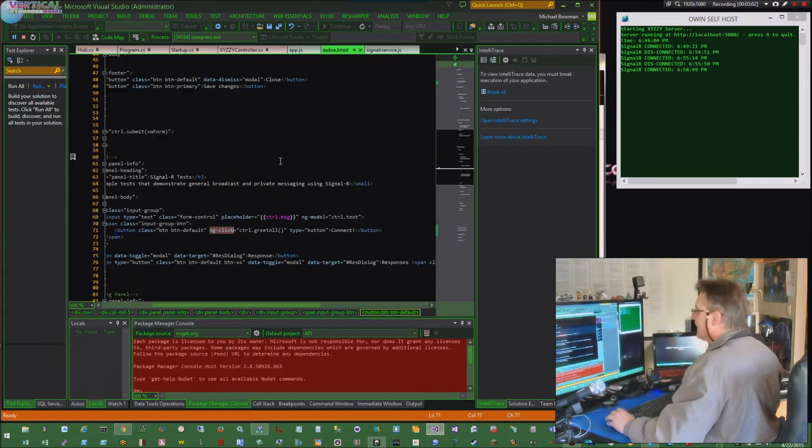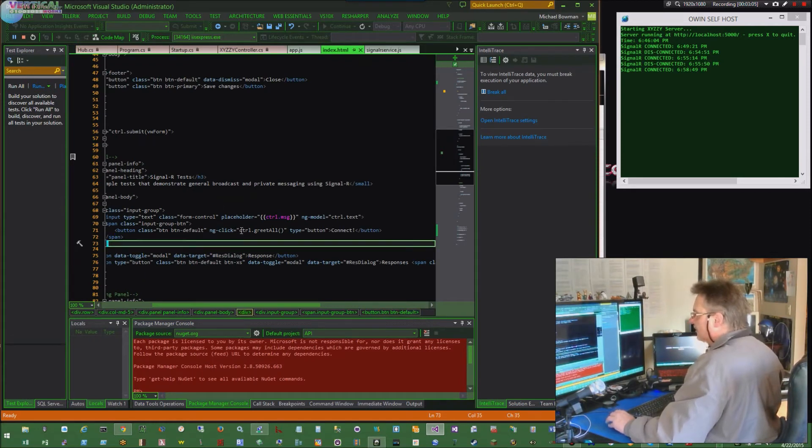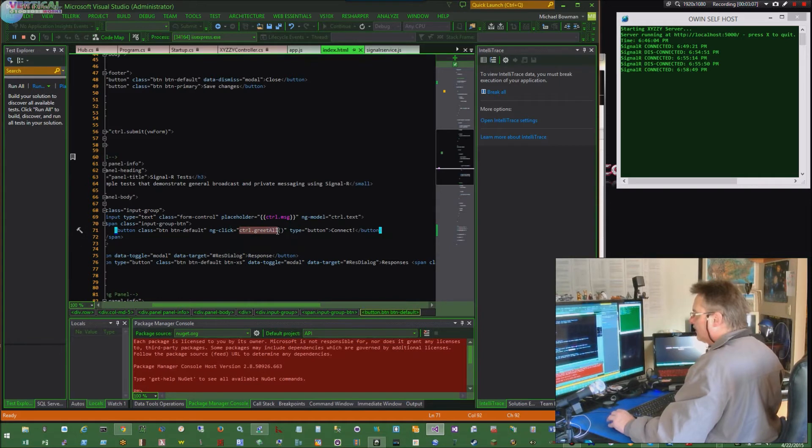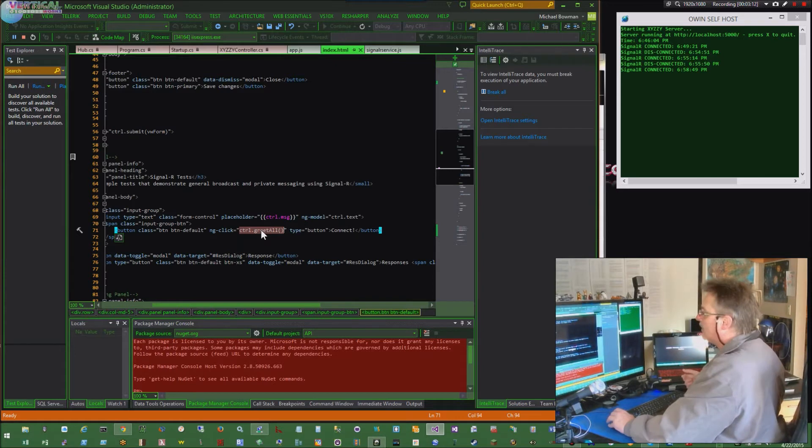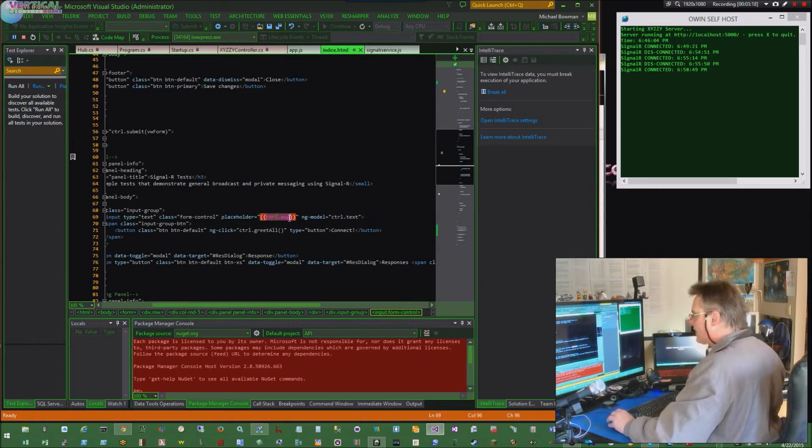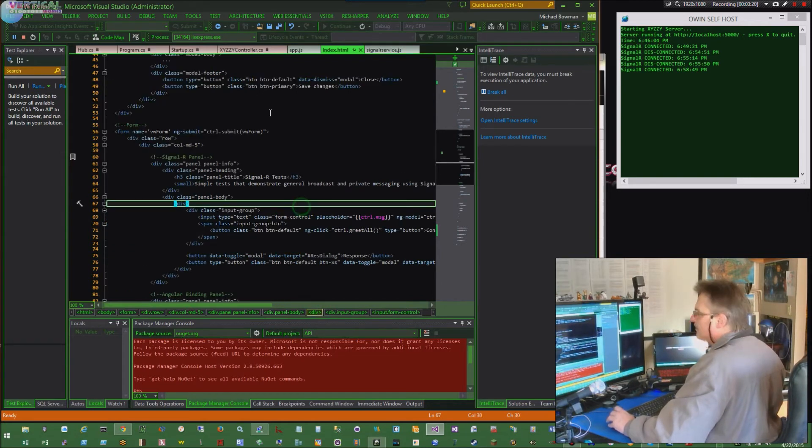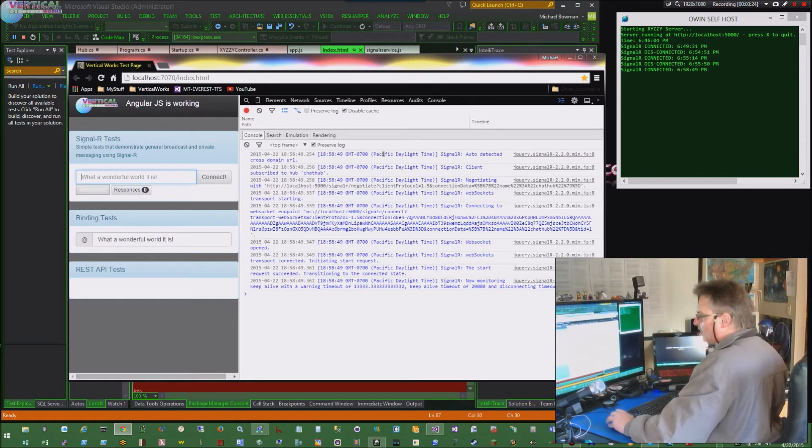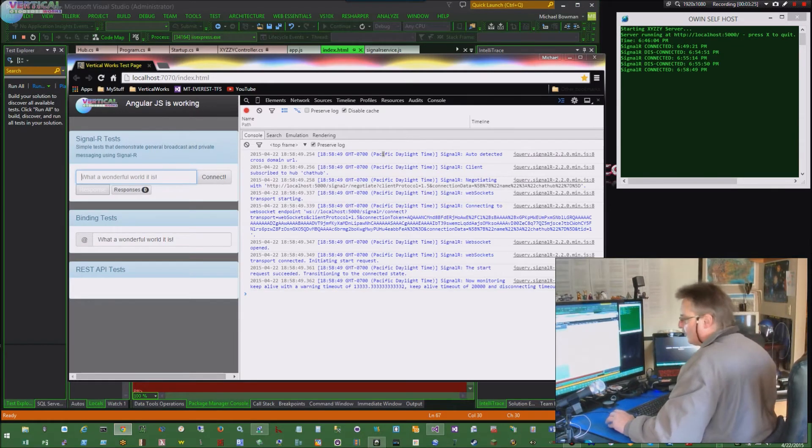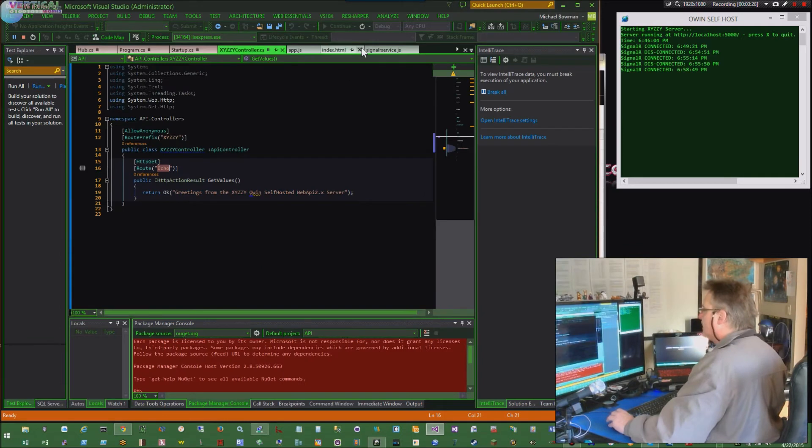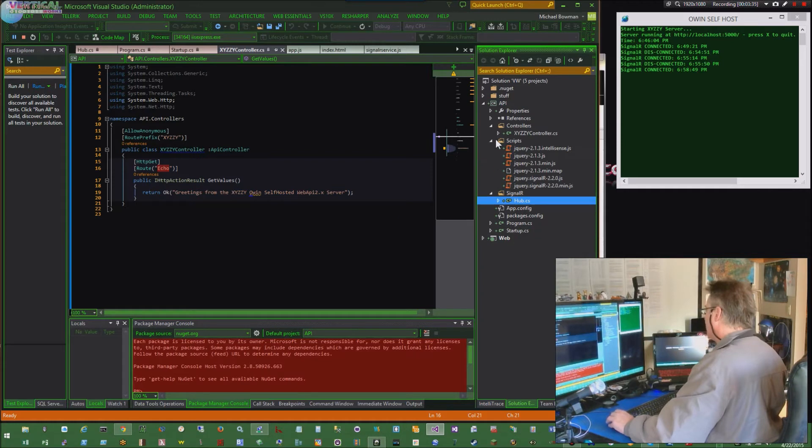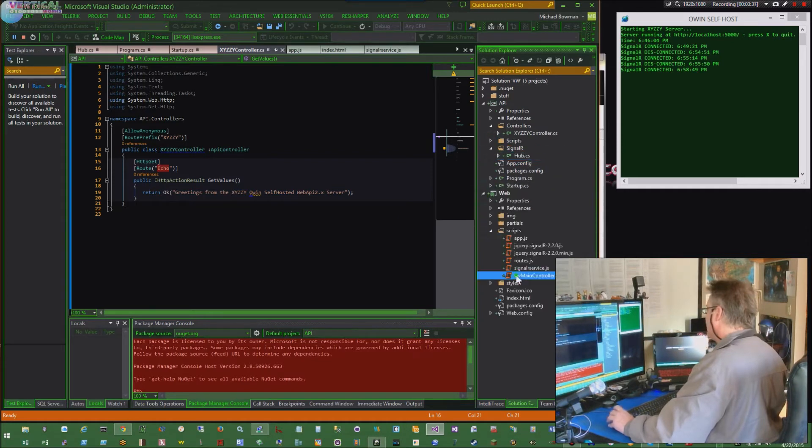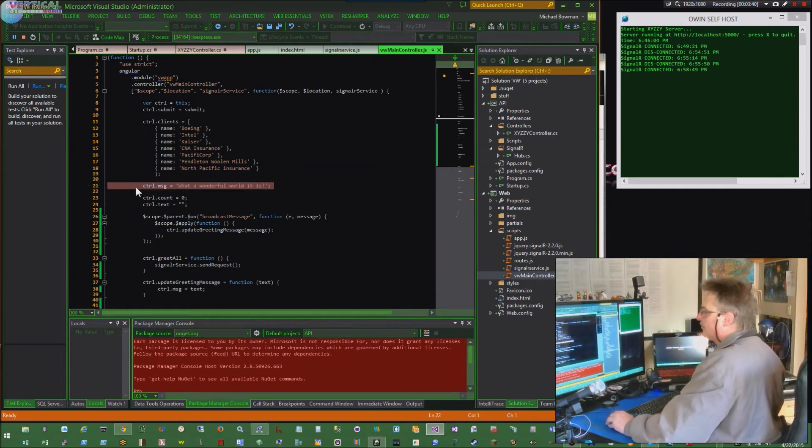In my index.html, I've got this ngClick control.greetAll right there on line 71. That's the function that's going to get called in my Angular controller, and that's going to kick off everything to go back to SignalR. The placeholder is control message, and the model is control text. So what does that mean? We go back to this. Right now it says what a wonderful world it is, and that's because in my controller, which is over here, wrong place, web main line 21, control.message. What a wonderful world it is.